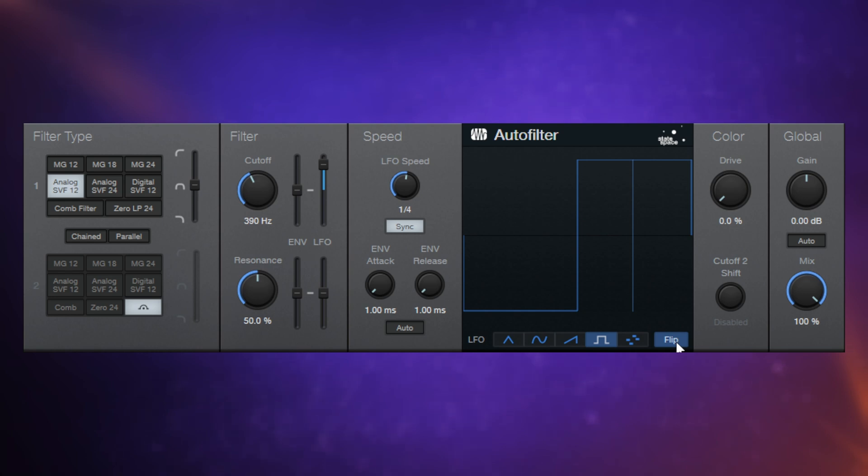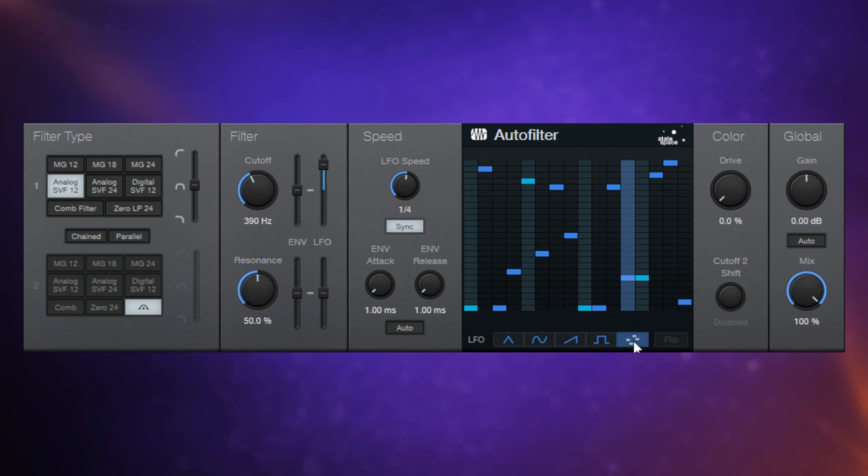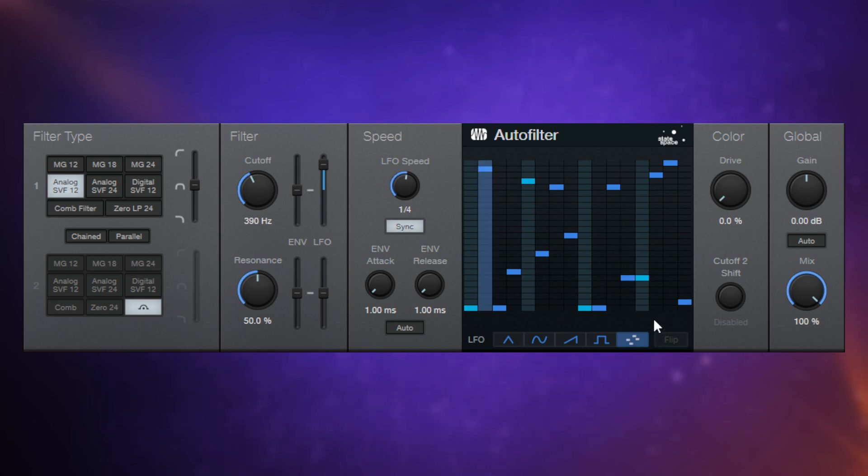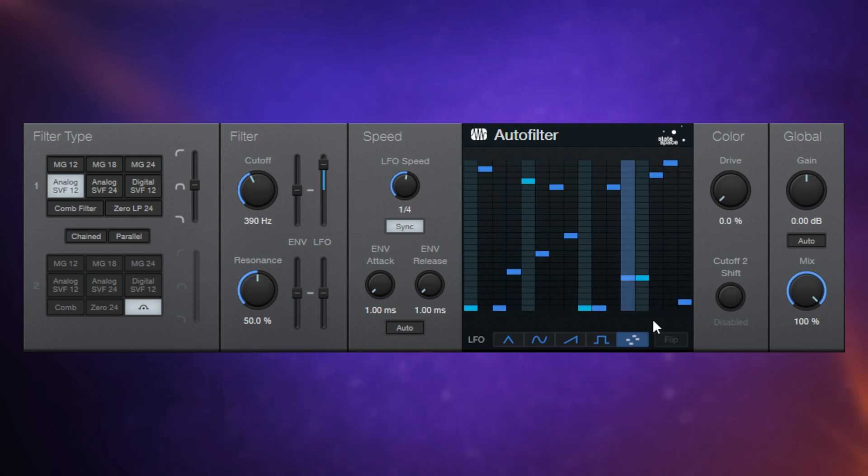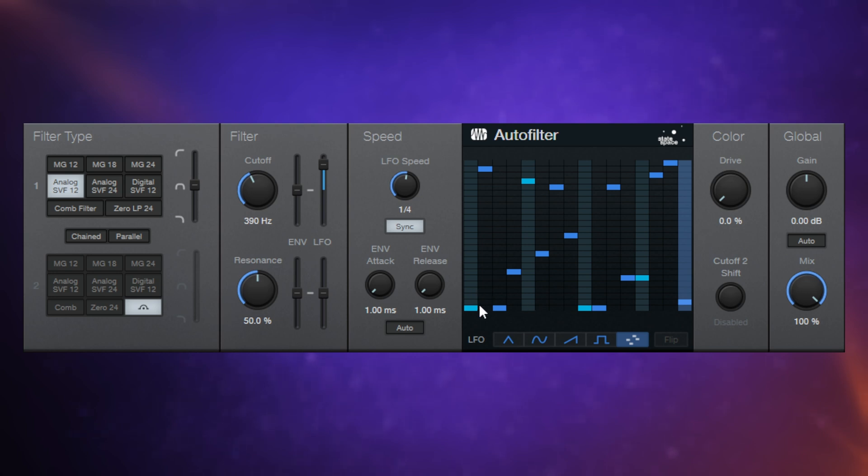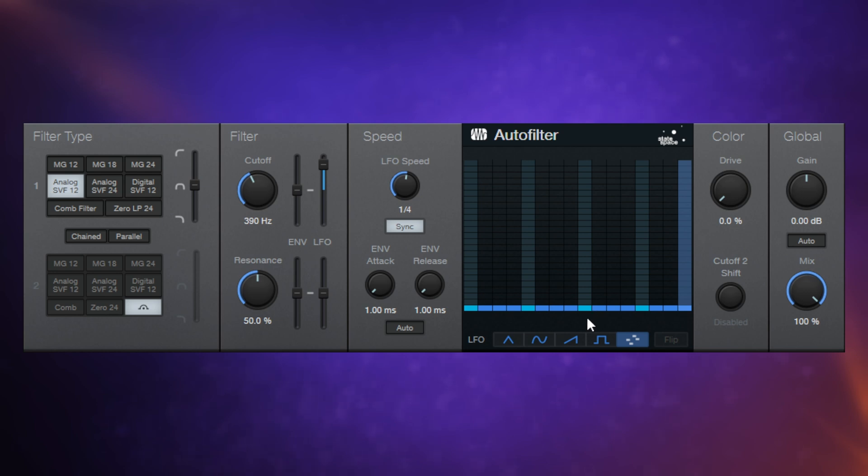Now, in addition to that, we have what I was using in the demo at the beginning, this 16-step kind of sequencer here. Let's just have a listen to this with the default pattern that it's got here. Okay, so we can get some really interesting things happening here. If we just draw the lowest value in at the bottom, let's just do that. Have a listen to that.